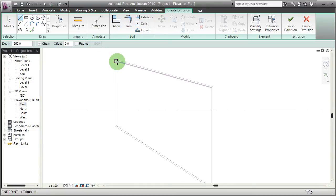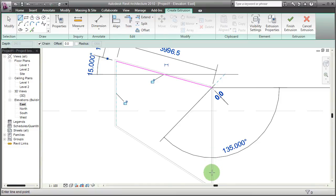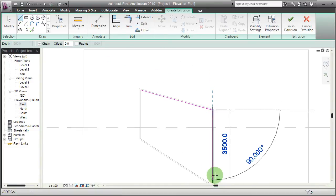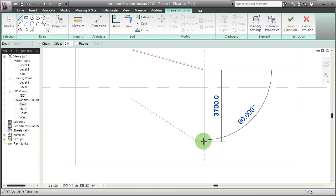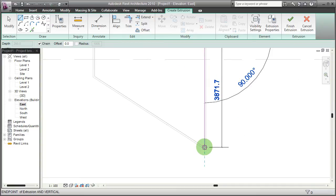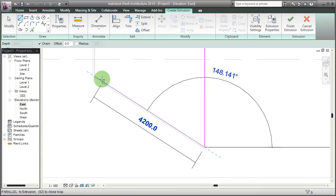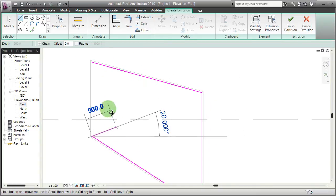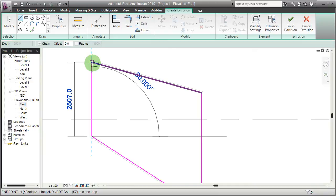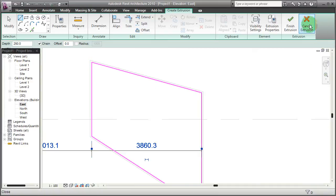And then quickly draw over the inner side of the window frame I just drew. Say finish extrusion.